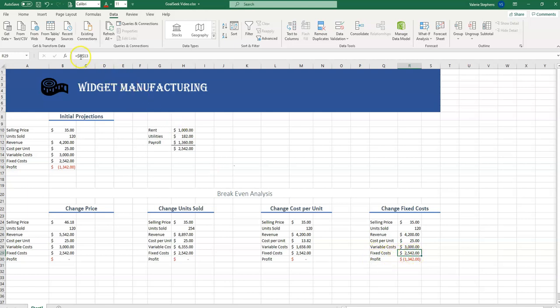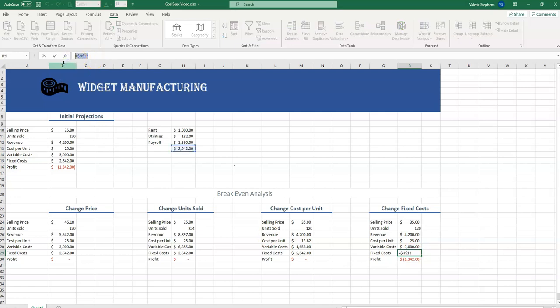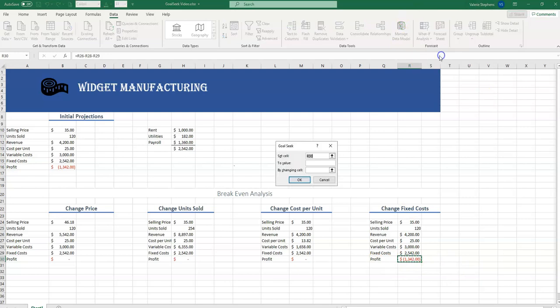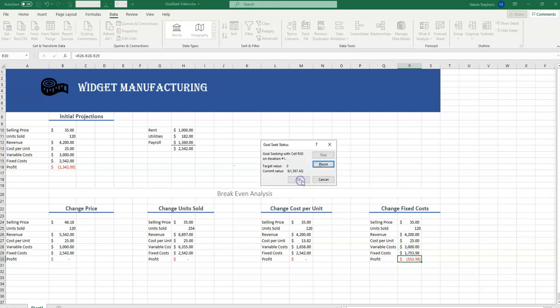So we need to change this to a number. We'll just go ahead and type in 2,542. And now let's see how Goal Seek works now. And we've got our break-even analysis.